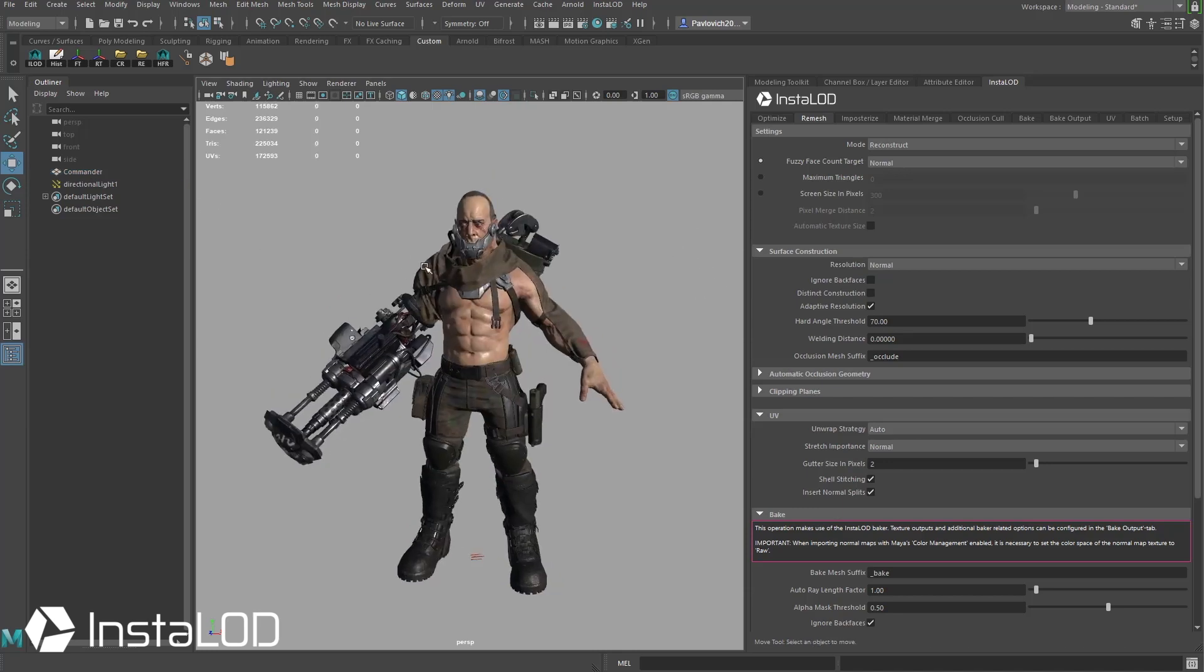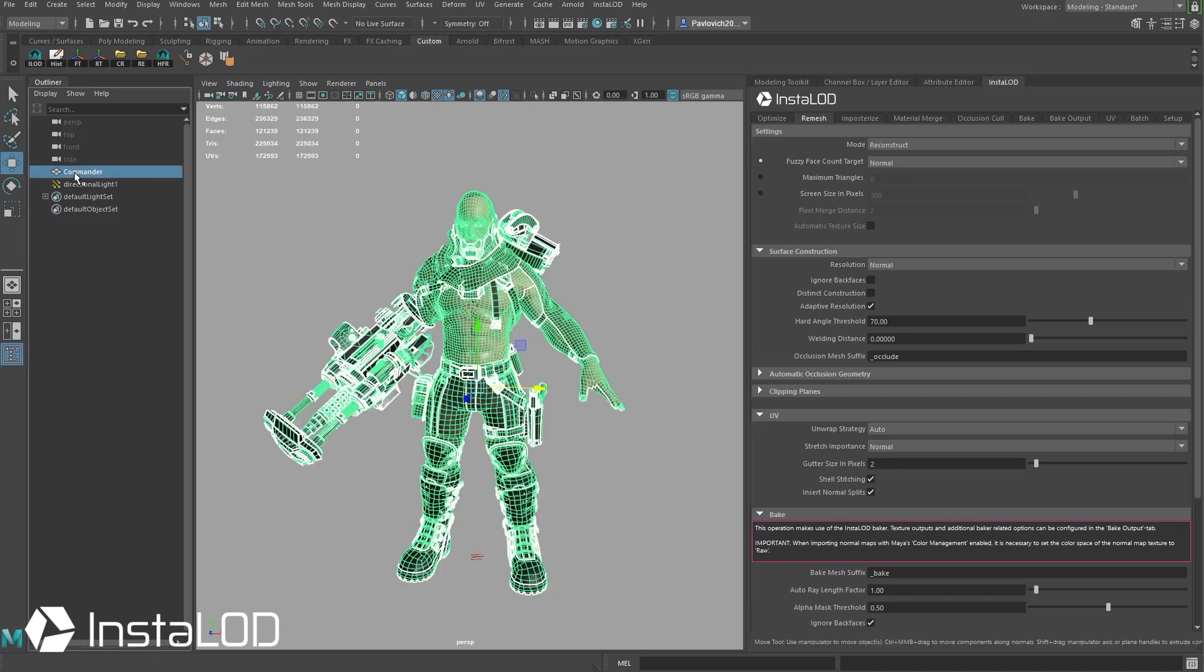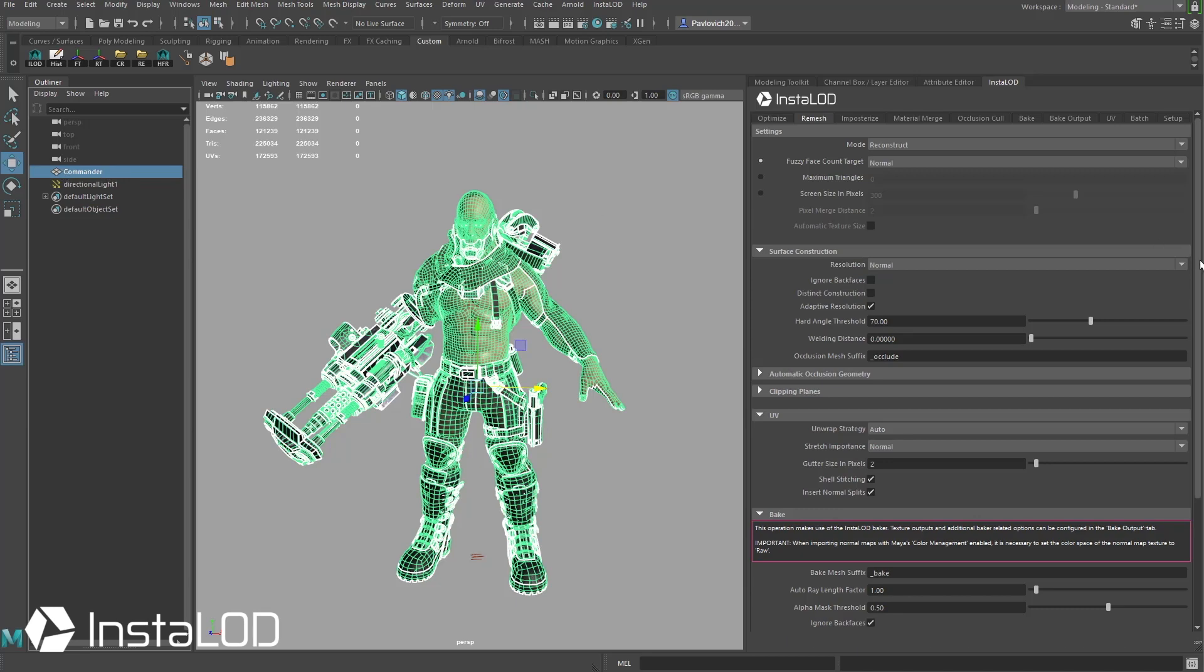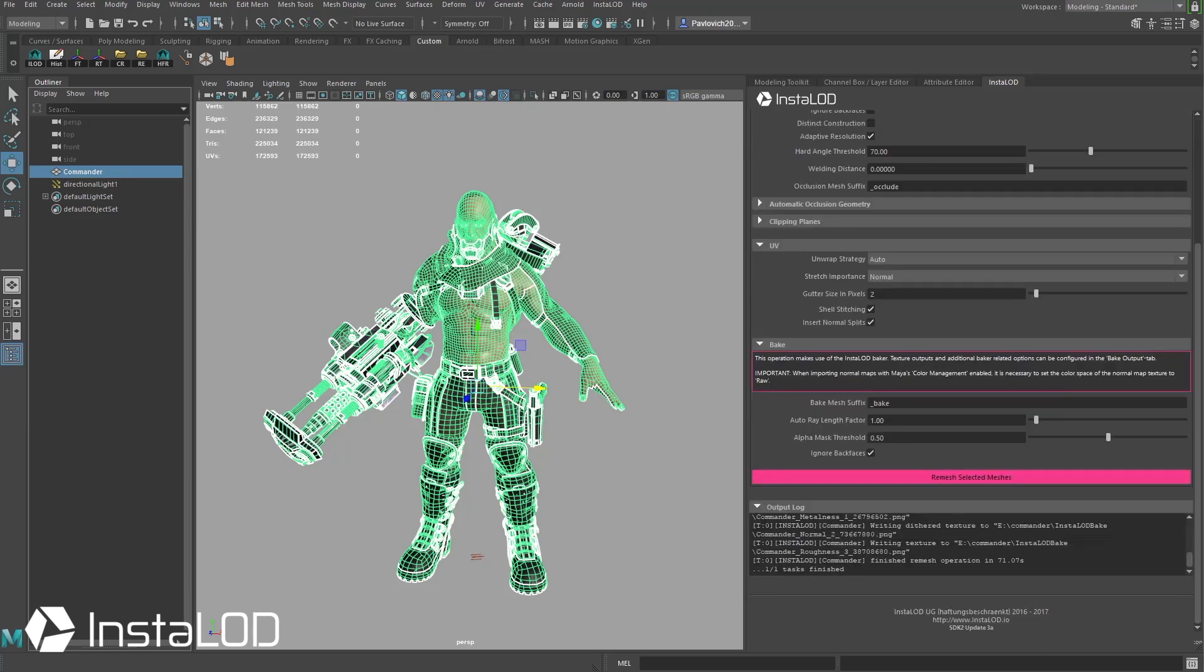Now that I'm ready to remesh this I'm going to go ahead and select my mesh over here. If you have multiple meshes under a group node just select that top group node if you want to remesh all of those together. In this case he's just one object here so I'm just going to select him, go down to the bottom here and hit remesh selected meshes.